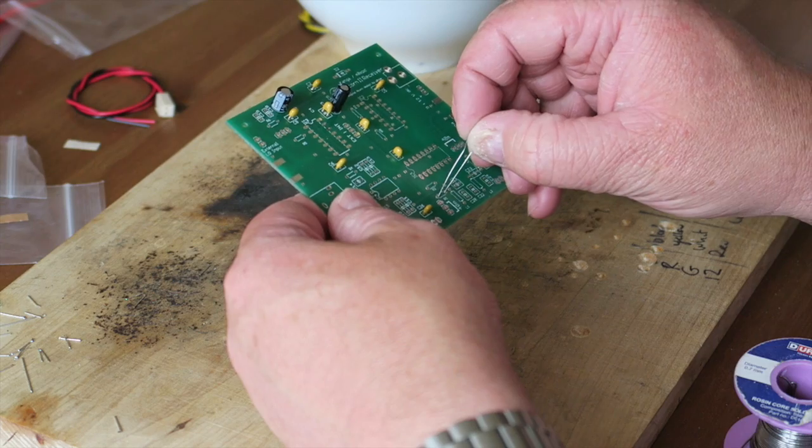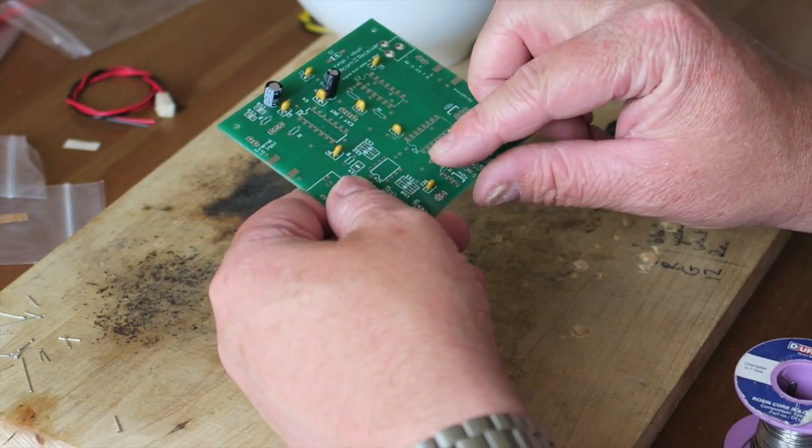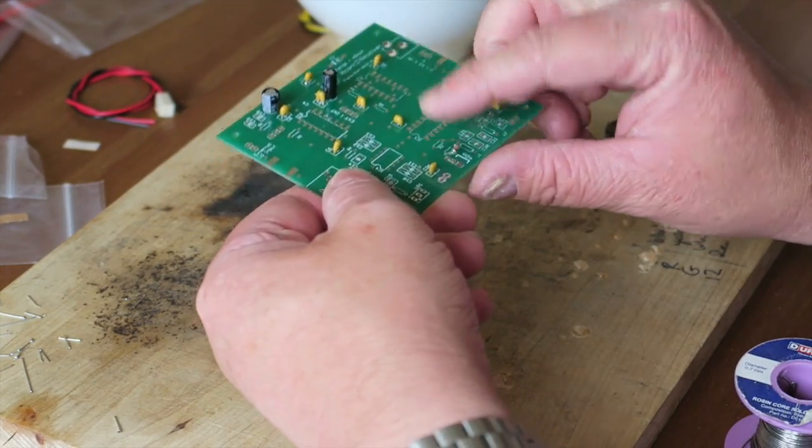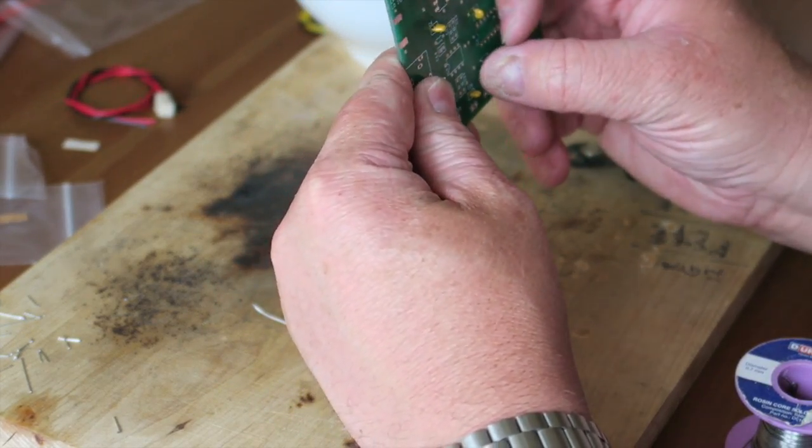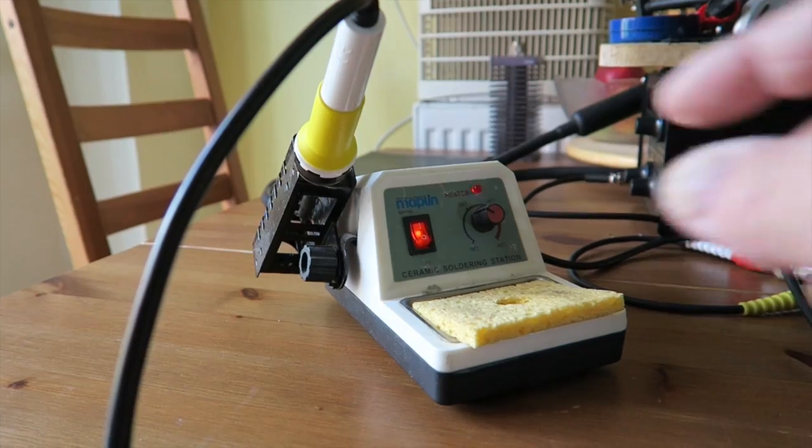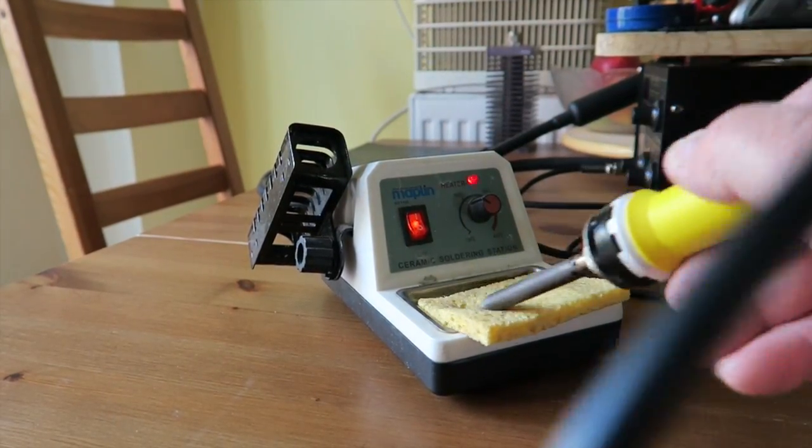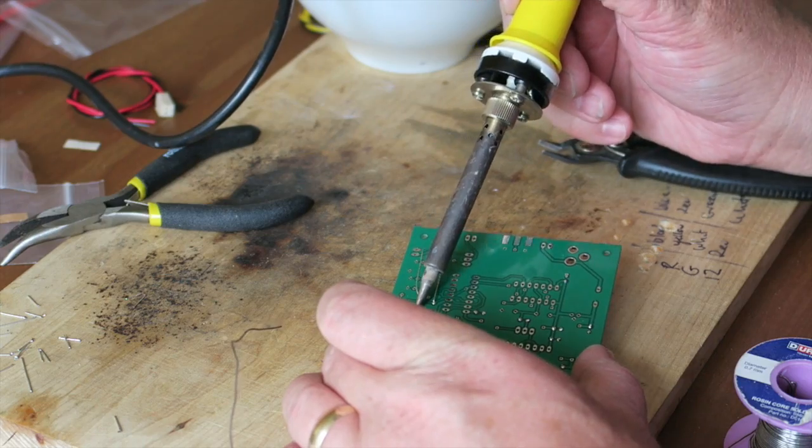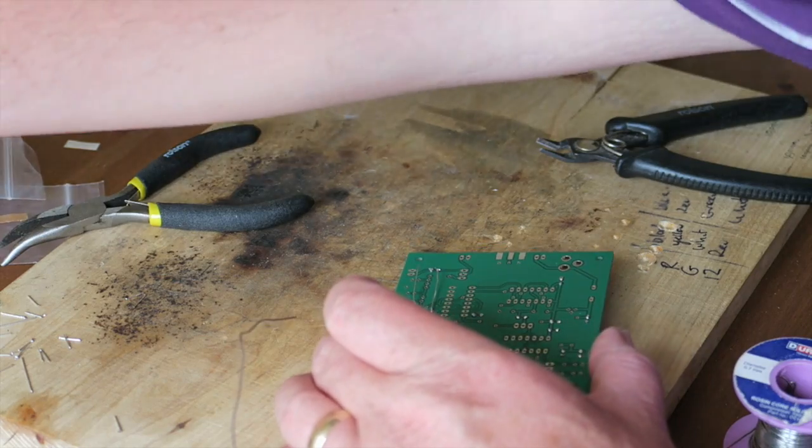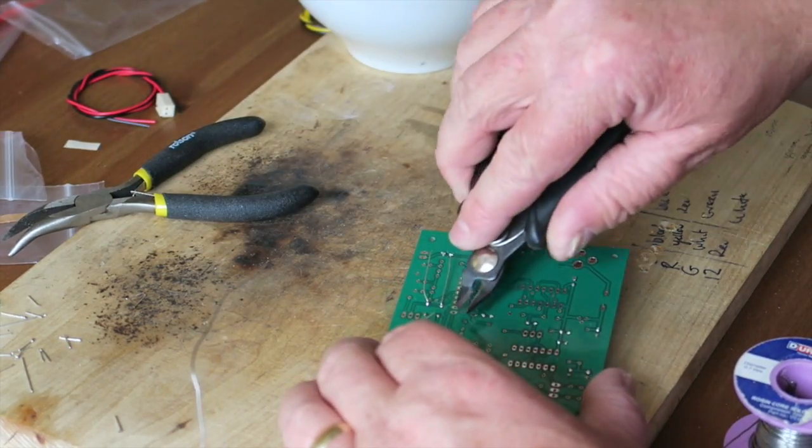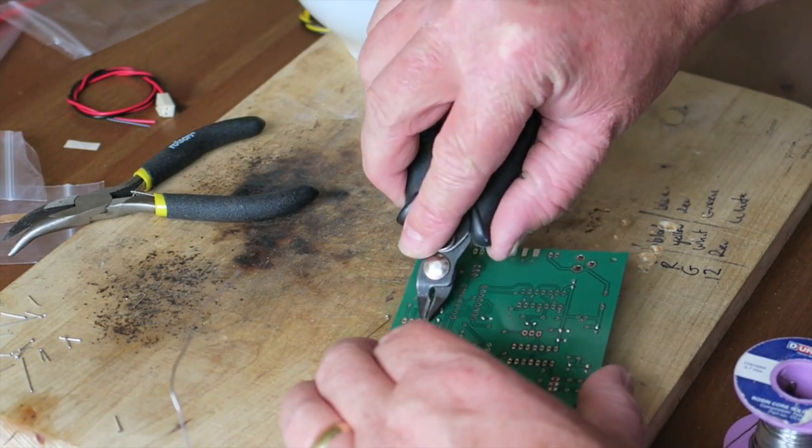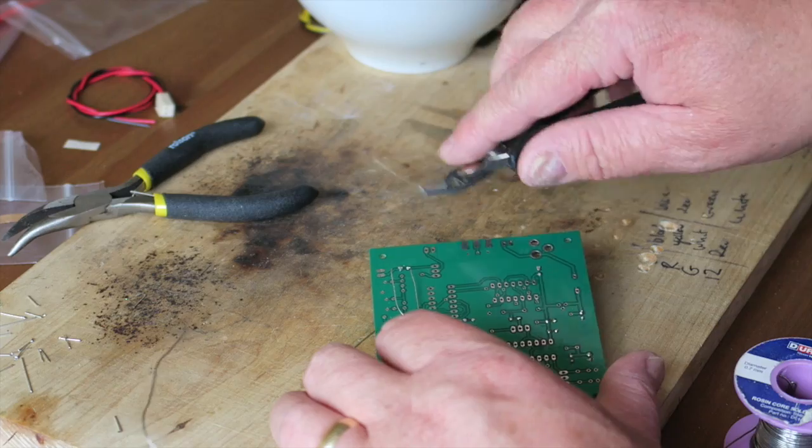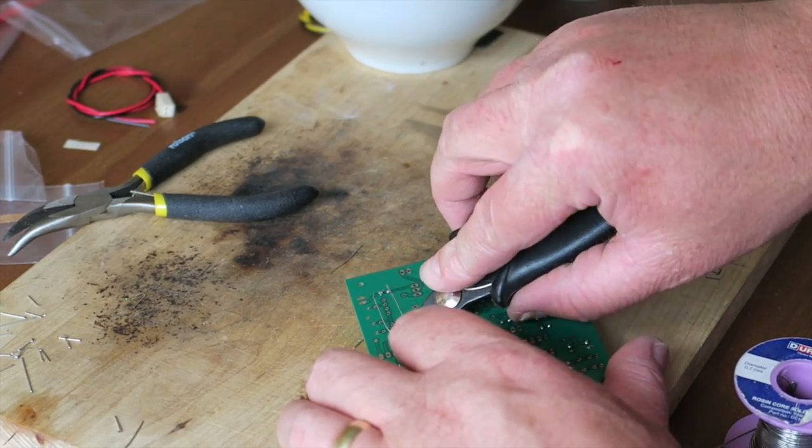Resistors now - these fold flat against the board. You can see here they fold nice and tight against the bottom edge of the board. Just like before, trim the legs off as we complete.